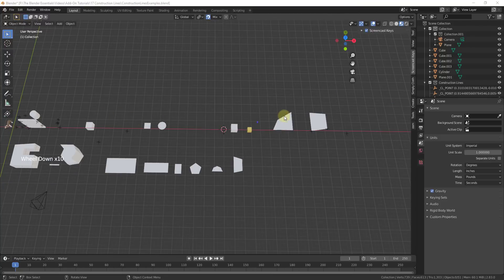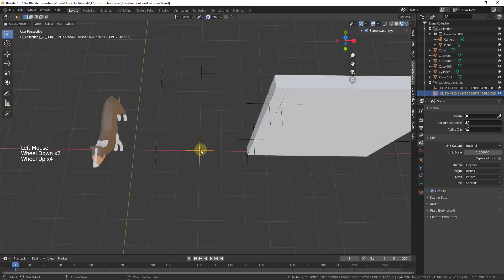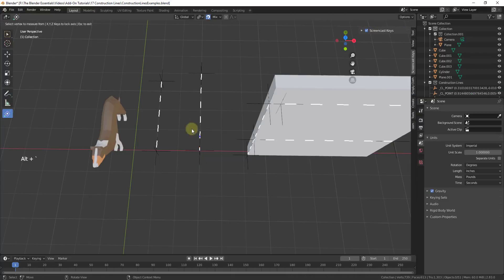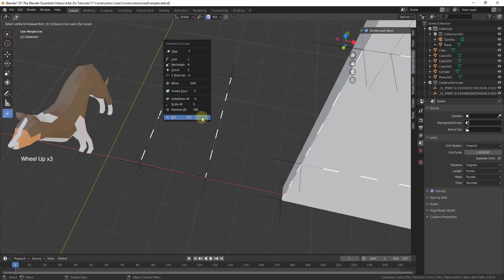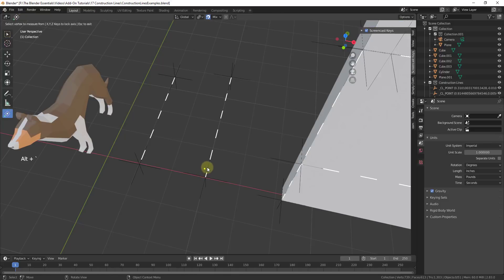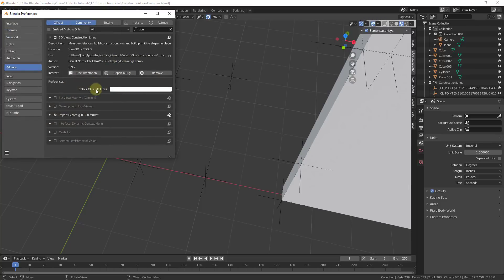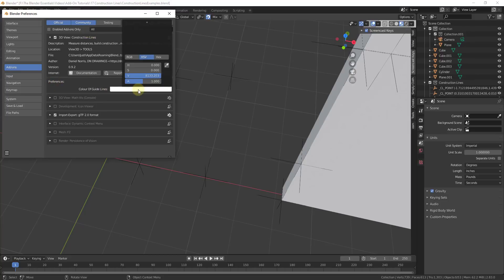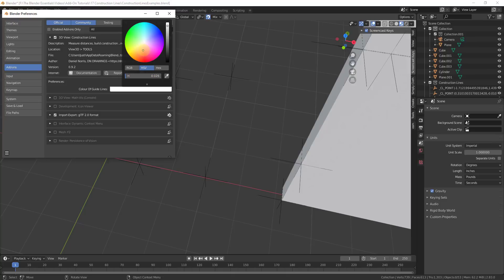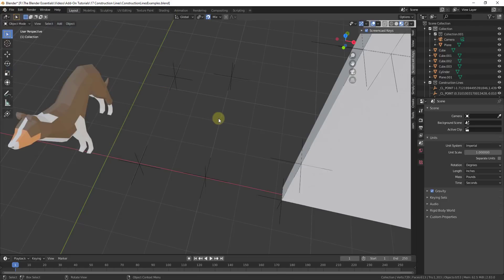You can also adjust the colors of the construction lines that are created. Notice how these only show up when the add-on is active — when you do Alt accent grave they show up, and then if you hit Escape or exit, those don't show up. If you want those to come back, just turn the add-on back on. You can adjust the color of those guidelines in the preferences of the Construction Lines add-on — for example, you could set this to red, and then all of your construction lines are going to be red.